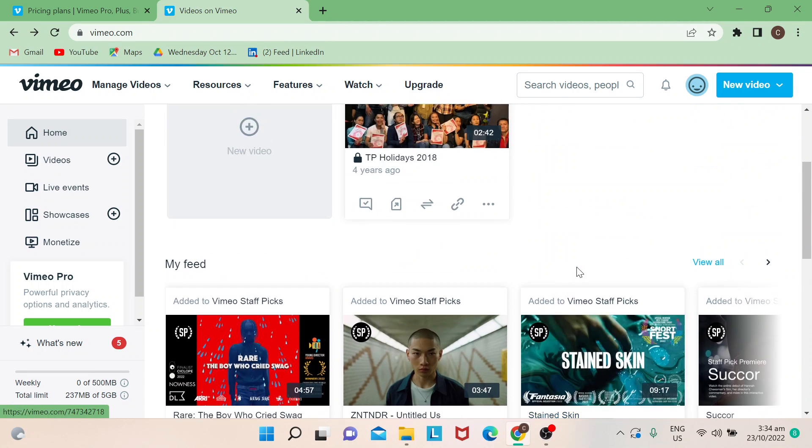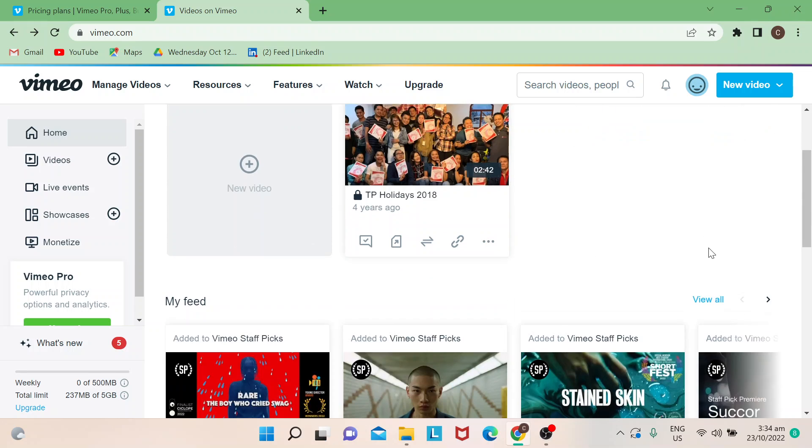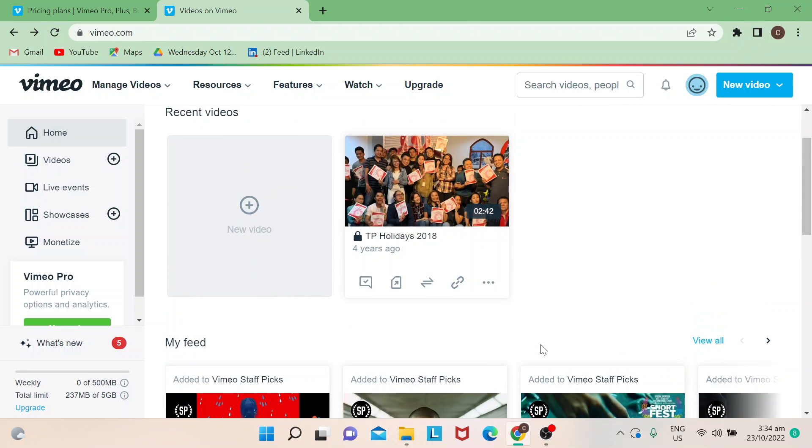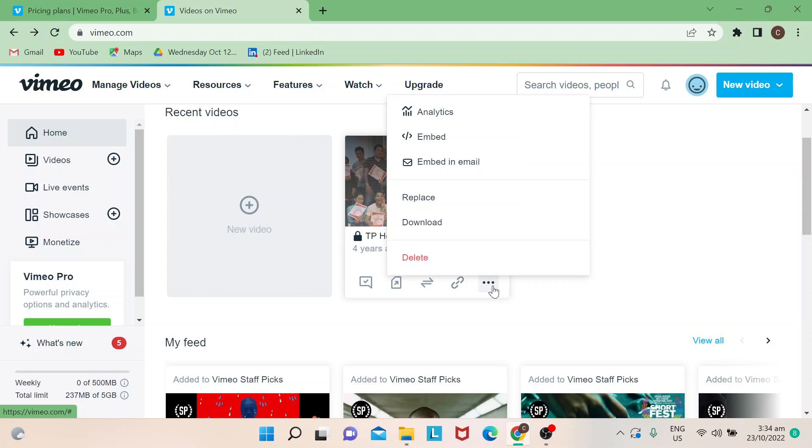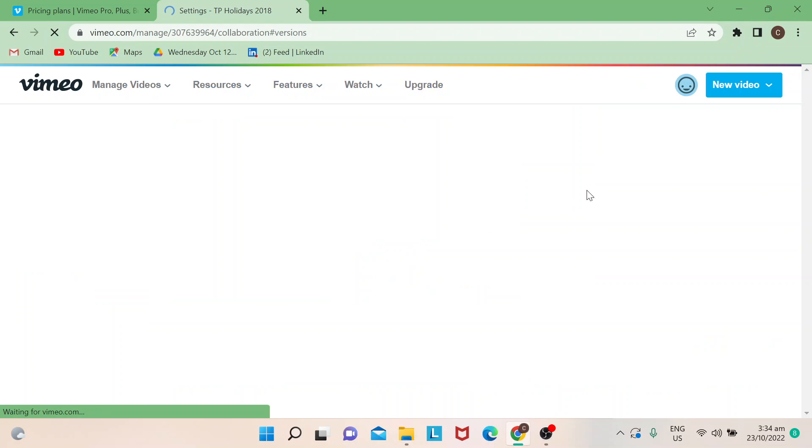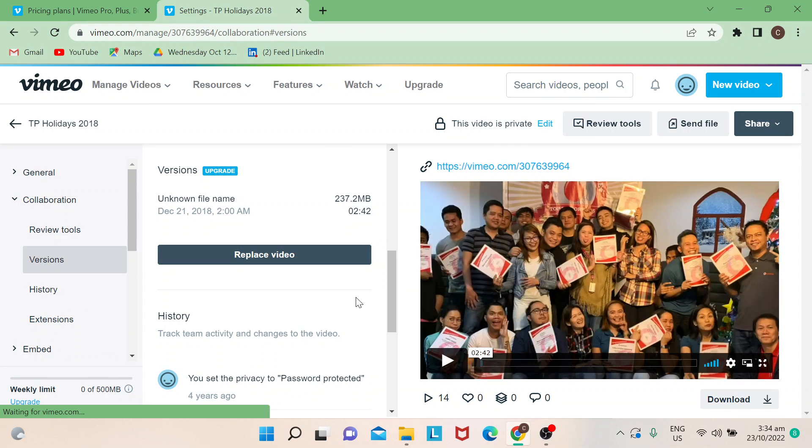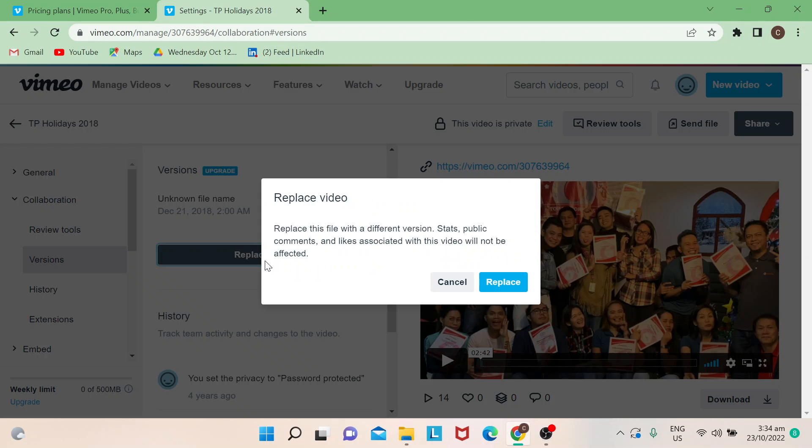For example, you've already uploaded one. Once you're already on your account, just look at the three dots right here. If you click on that, there's a pop-up that will show here. Then you can just click on 'Replace.' Once you do that, it will lead you to this page, and then click on this one.